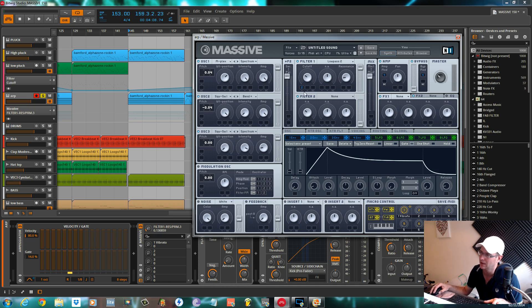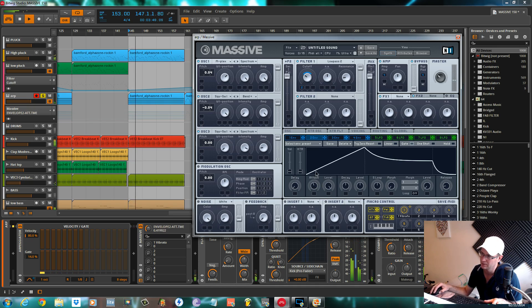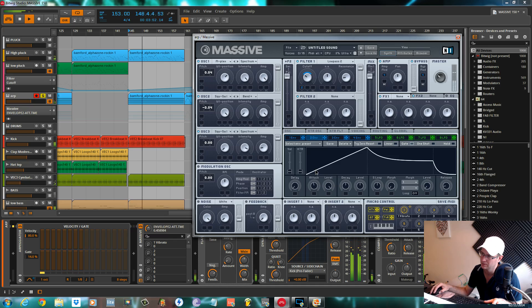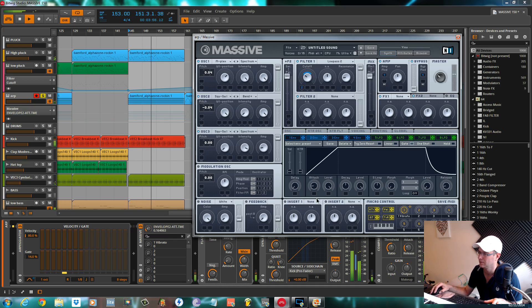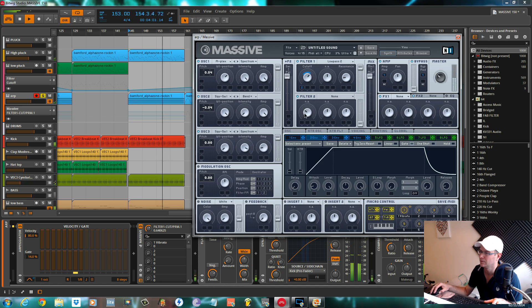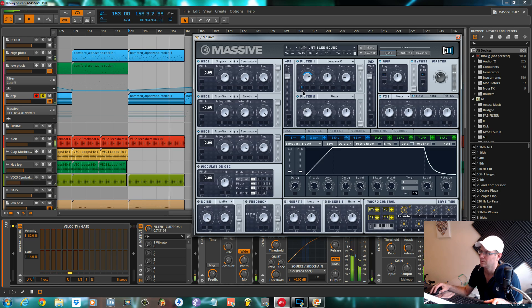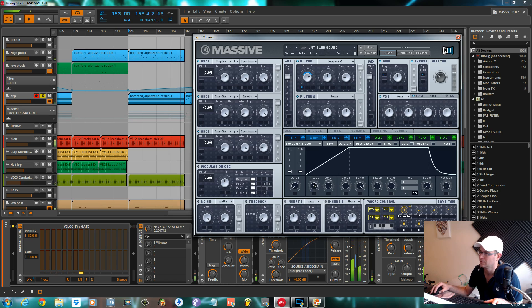We're going to use an envelope to open this up, envelope two. We'll play with the attack, push it around to just below the F to get it to close the filter up.